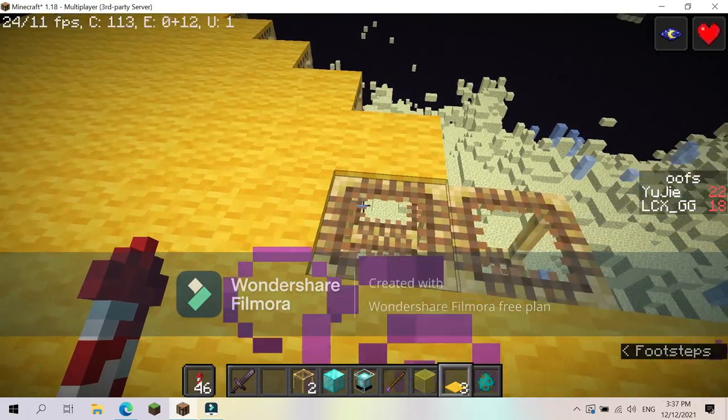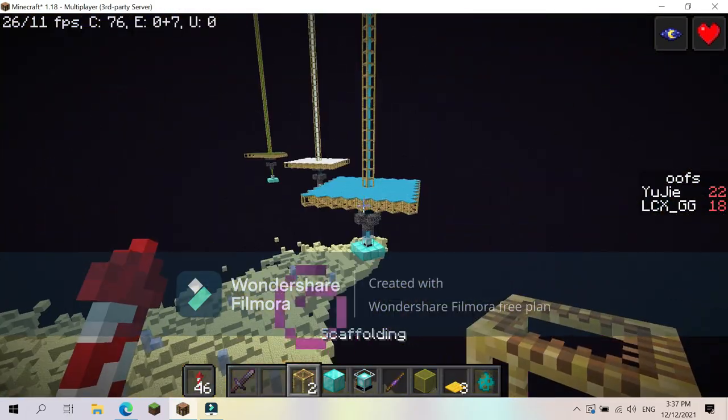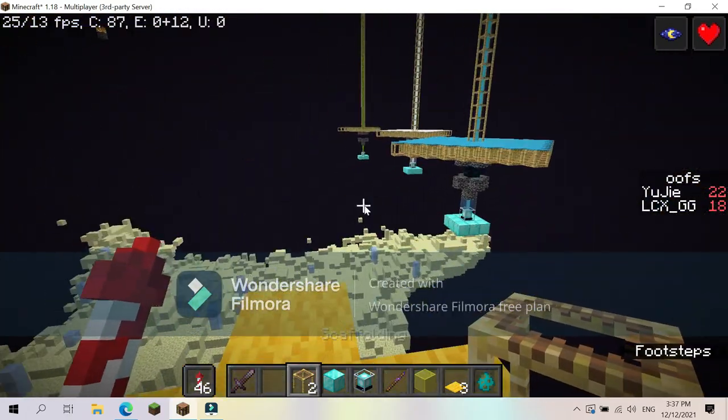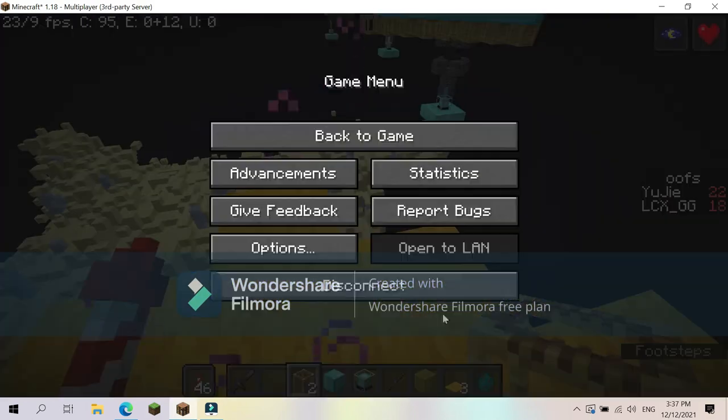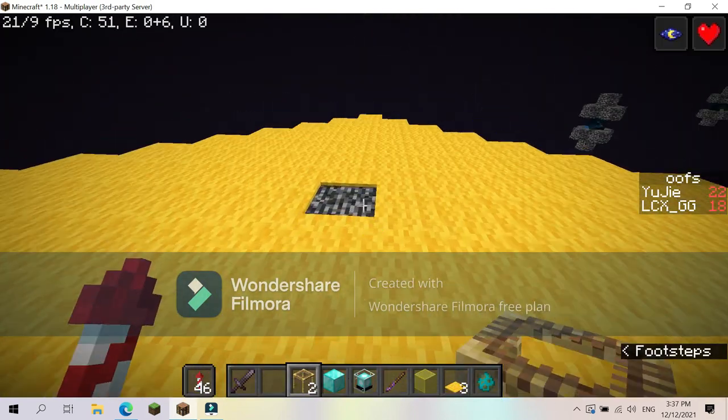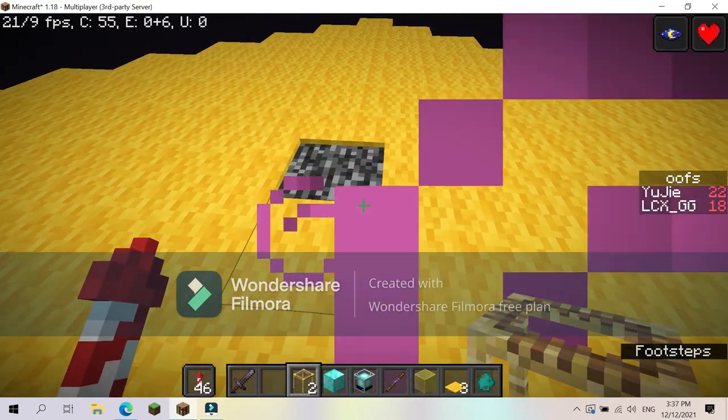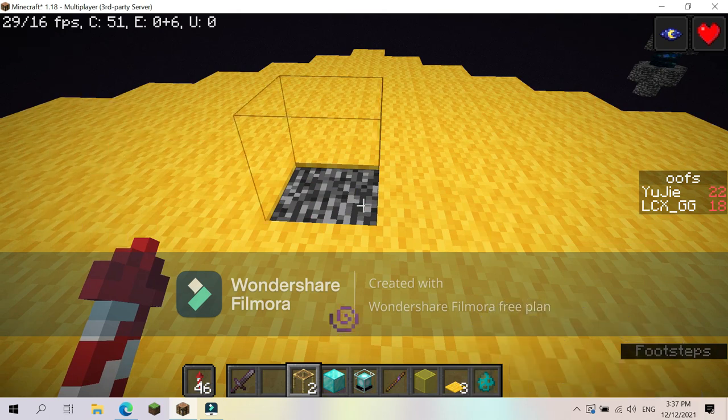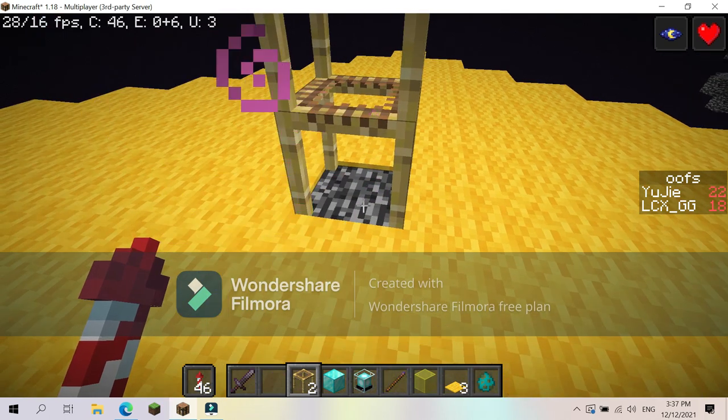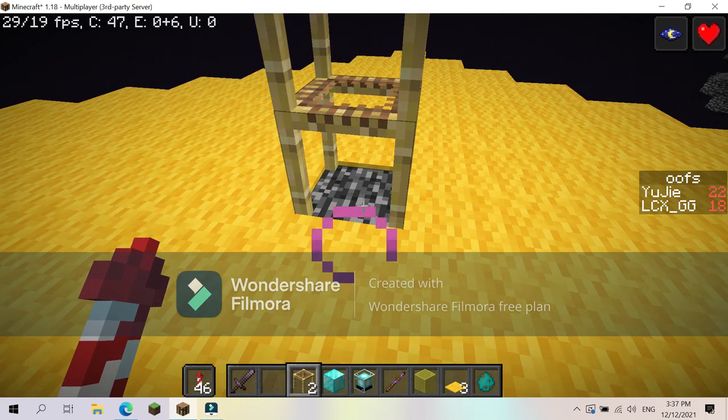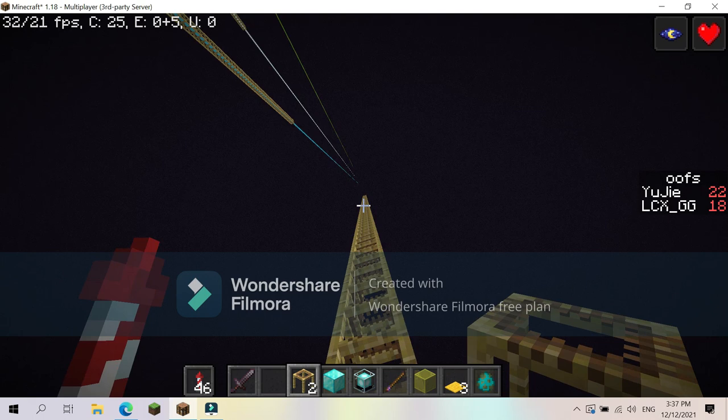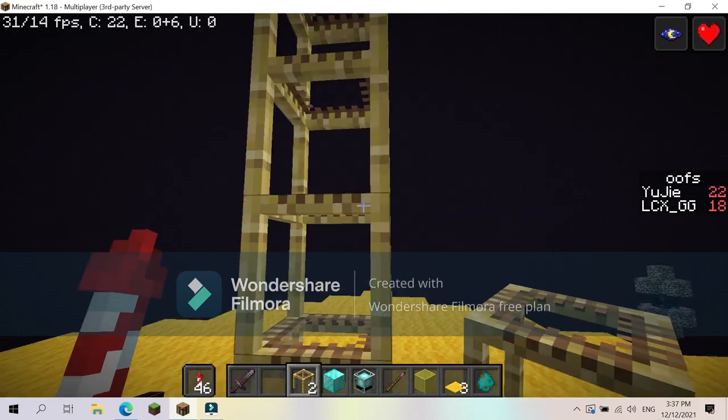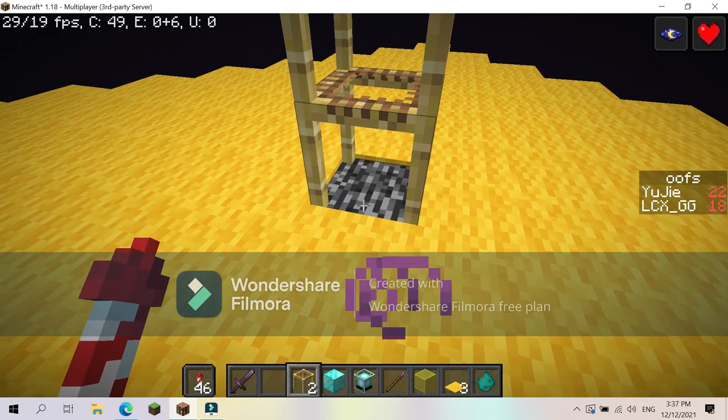So now let me get out my auto-clicker and we are going to see how fast I can click. Oh my god, that is very hard. Back to clicking.